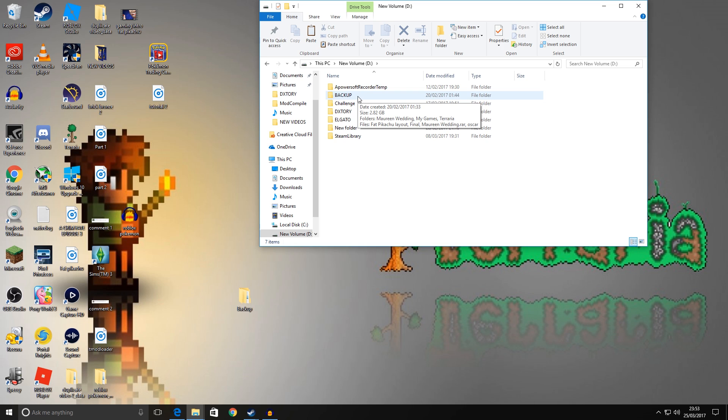But if you keep the data on maybe a pen drive or an external hard drive as well, then you know that data is backed up separately from your machine. And you can even take that round to a friend's house and give them a copy of your world and characters if you really wanted to, just for an example.